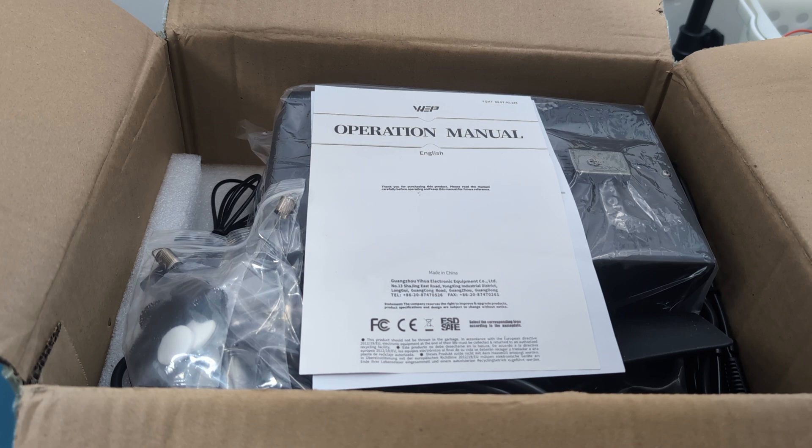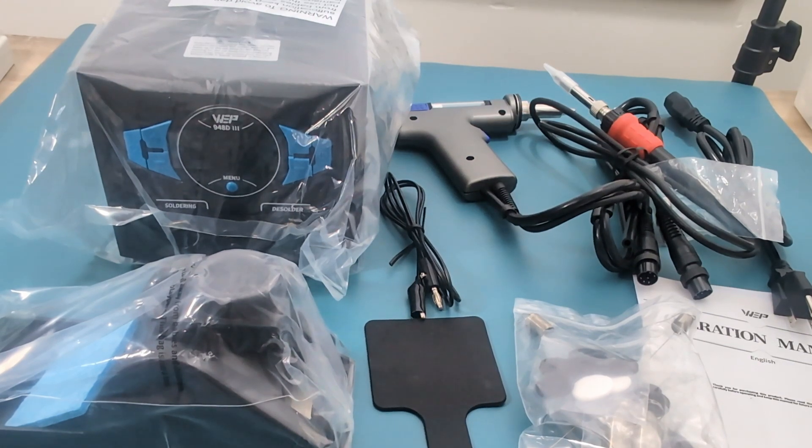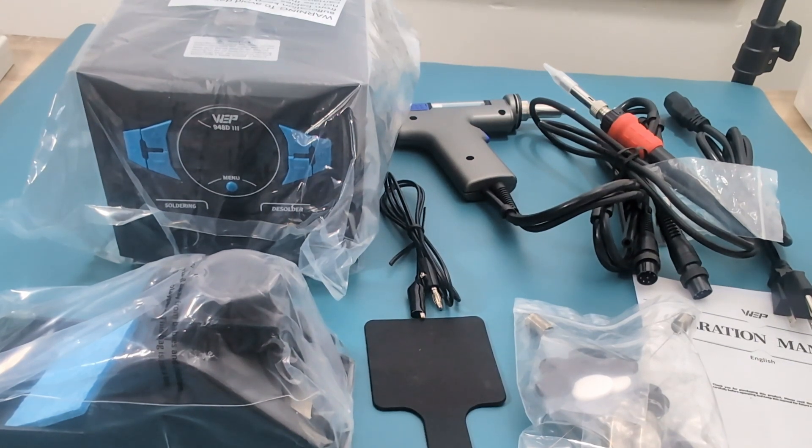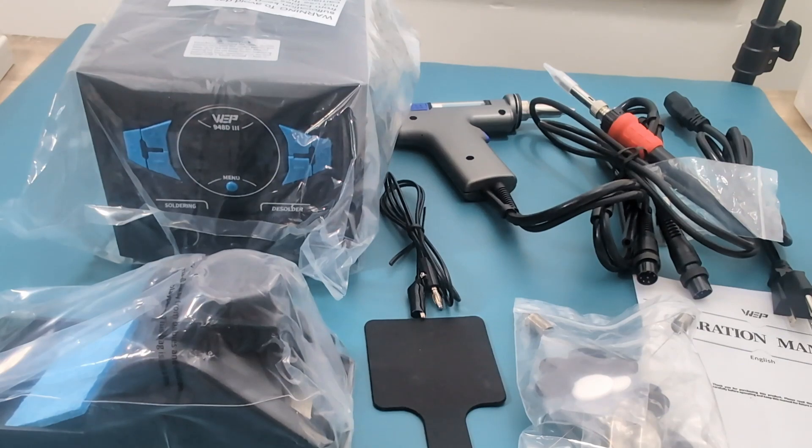First, we will unbox it and assess its features. This integrated soldering and desoldering station is available through the link provided in the video description. It's time to see what's inside this box.